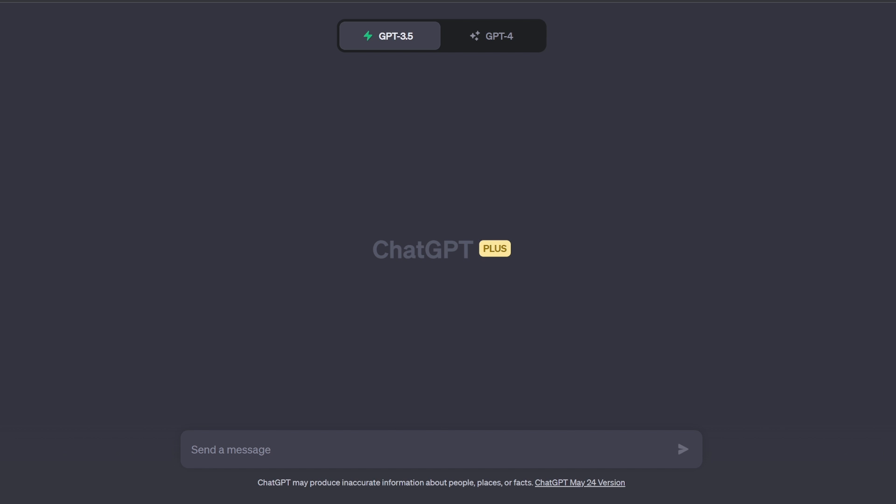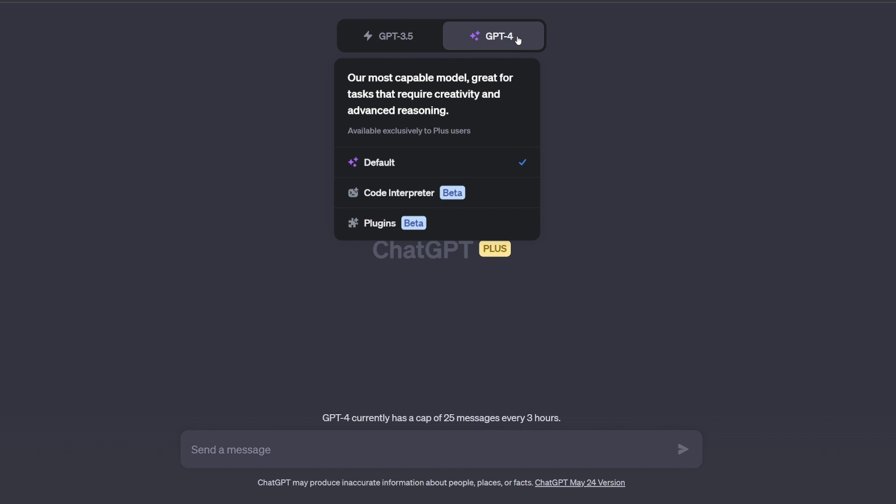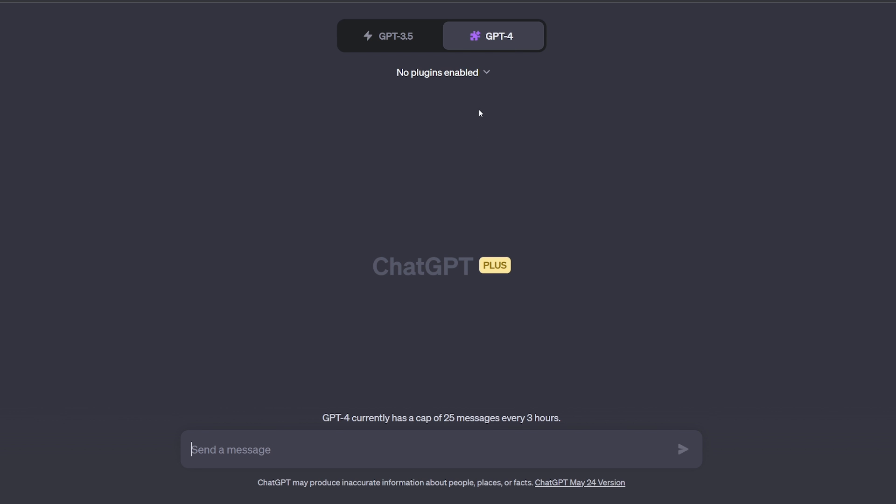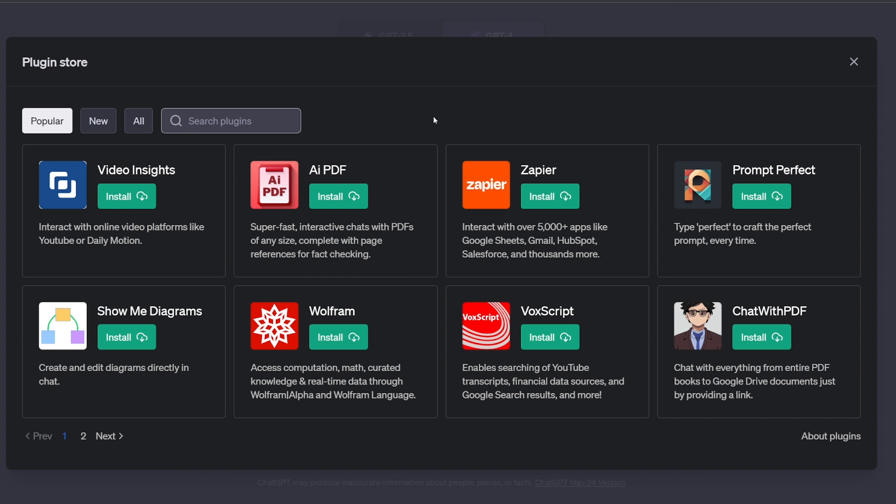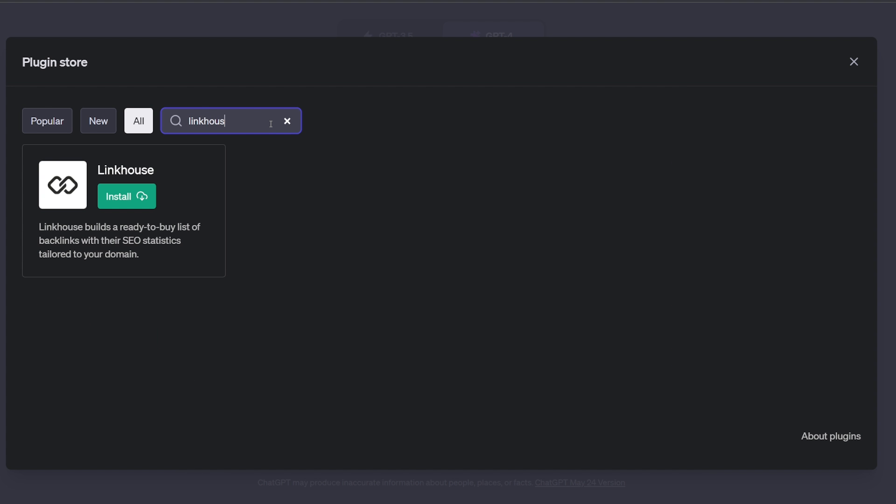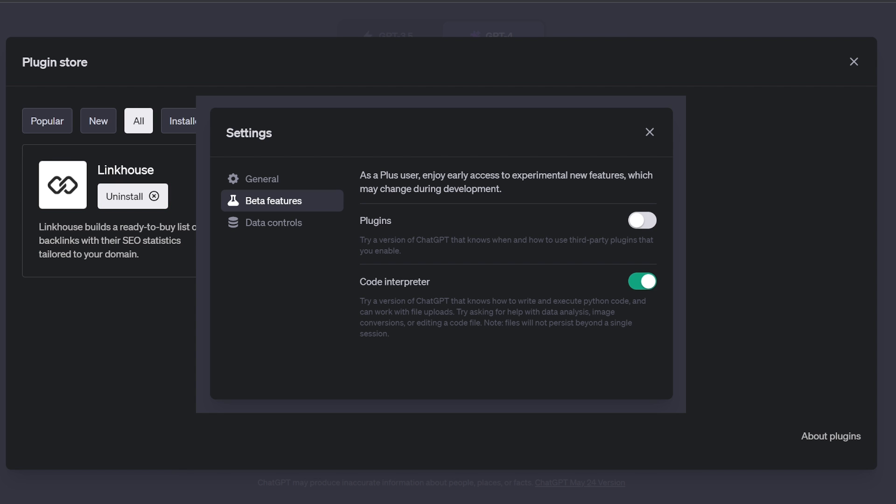First, install the plugin on your OpenAI account with an active version of ChatGPT+. To do this, go to the plugin store under the GPT-4 menu and search for the Link House plugin. After finding the plugin, click the install button. Remember to activate the agreement to install plugins on your account beforehand.